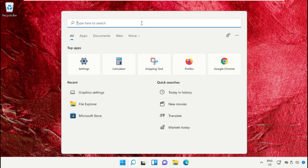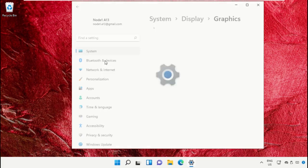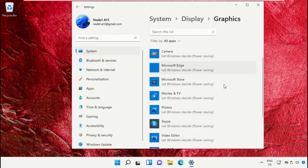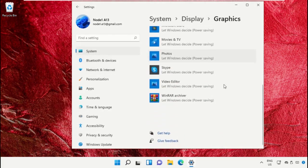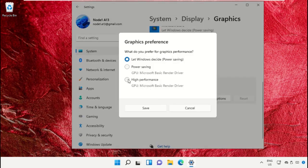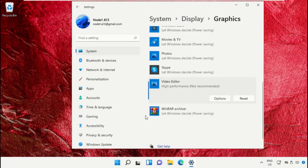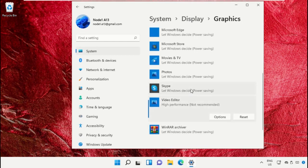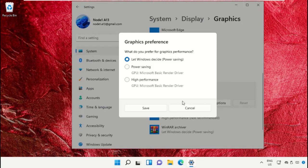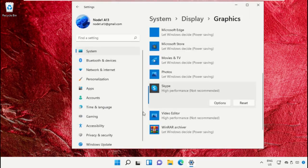Open Graphic Settings, then scroll down and select Video Editor. Click on Options and check High Performance, then save the changes. Do the same for the Skype application.